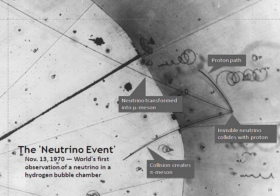Weak interactions create neutrinos in one of three leptonic flavors: electron neutrinos ν_e, muon neutrinos, or tau neutrinos ν_τ, in association with the corresponding charged lepton. Although neutrinos were long believed to be massless, it is now known that there are three discrete neutrino masses with different tiny values, but they do not correspond uniquely to the three flavors.